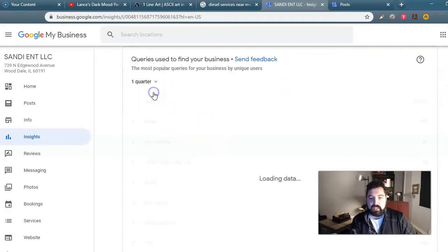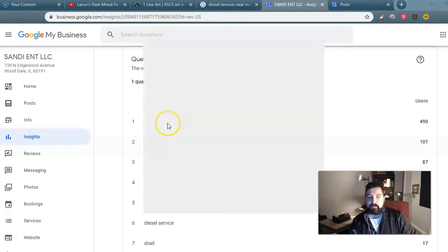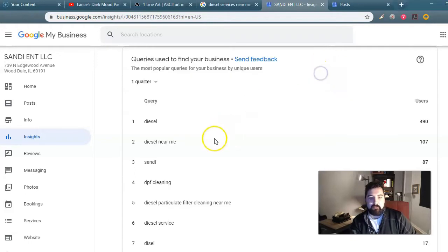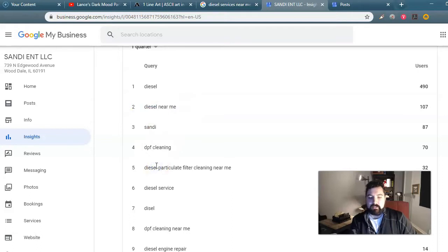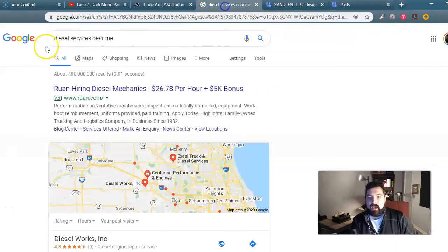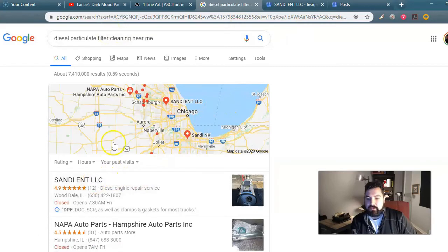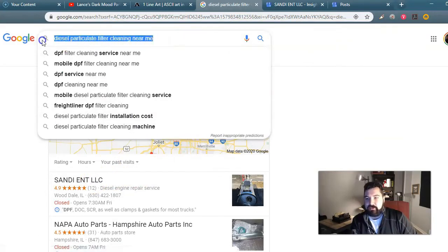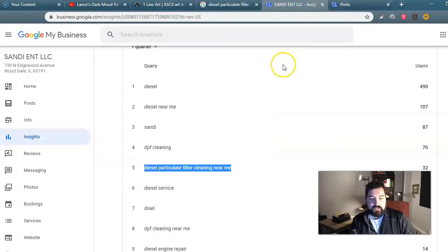The other cool thing I love is it tells you exactly what search queries people are using to find your business. It's very obvious here: diesel, diesel near me, DPF cleaning, diesel particulate filter cleaning near me. These are very precise searches. If you do this search anywhere, you're getting Sandy Ent for sure. So that's awesome.